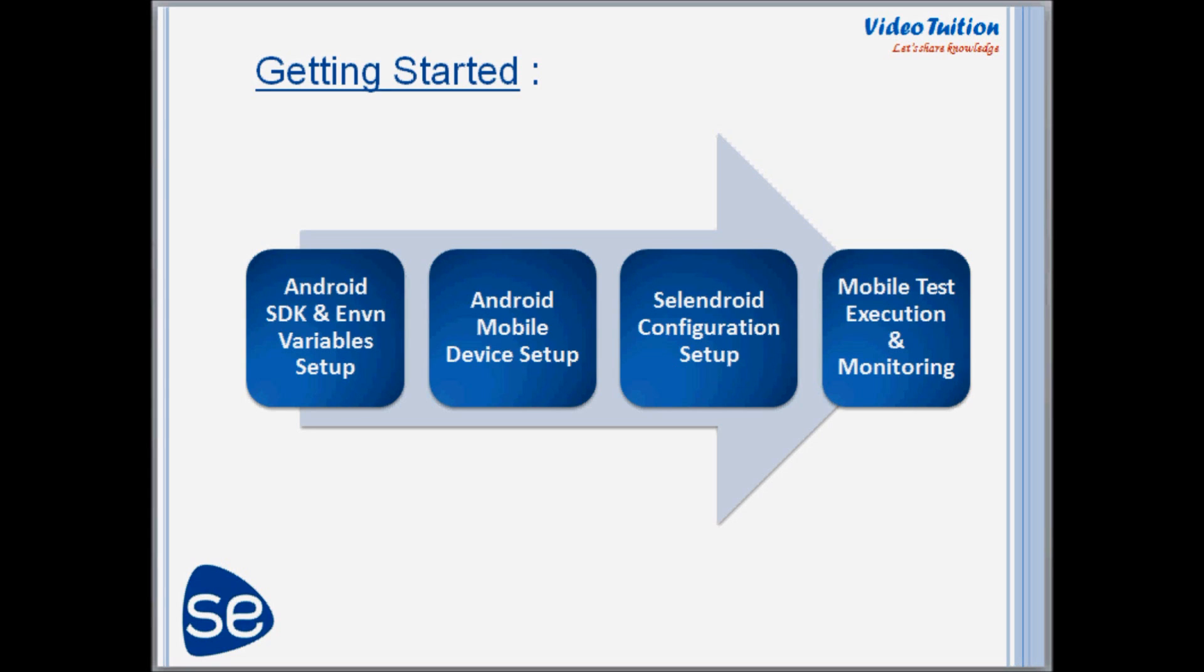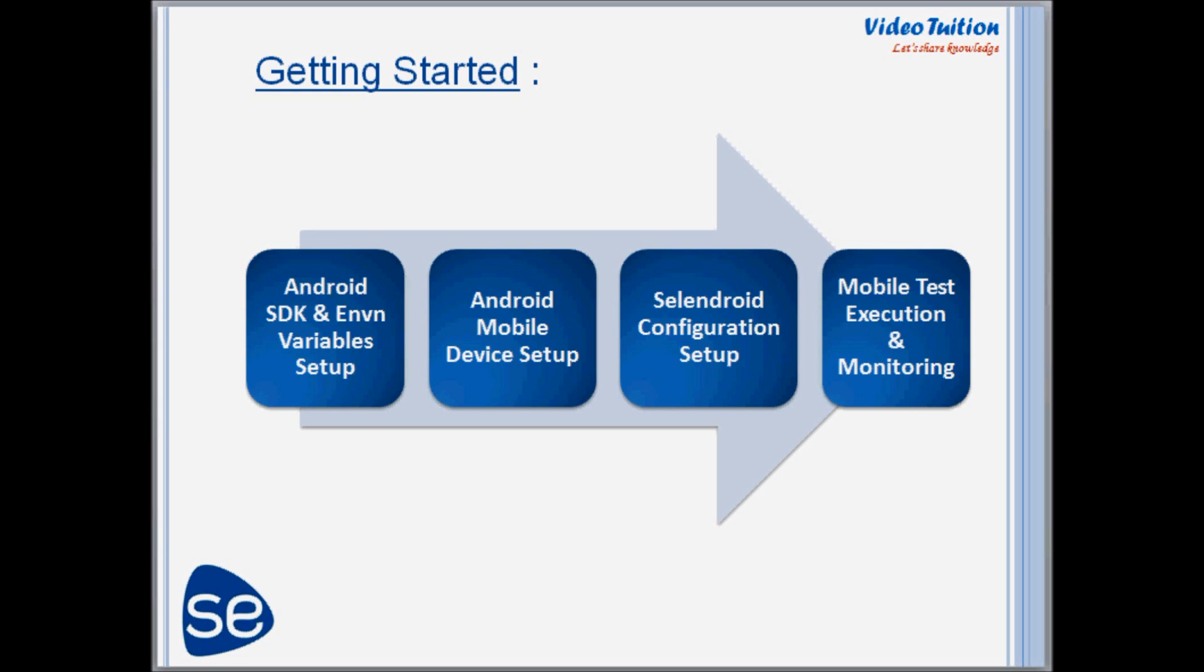To simplify the process, I have divided the complete tutorial into four subtopics. The first one is Android SDK and environment variable setup. Second one, Android mobile device setup. The next one is Selendroid configuration setup, and the last one is mobile test execution and monitoring. So let's start the demo with Android SDK setup.